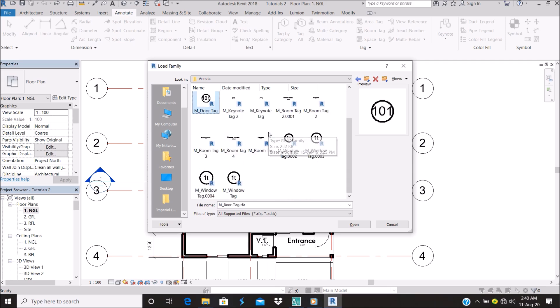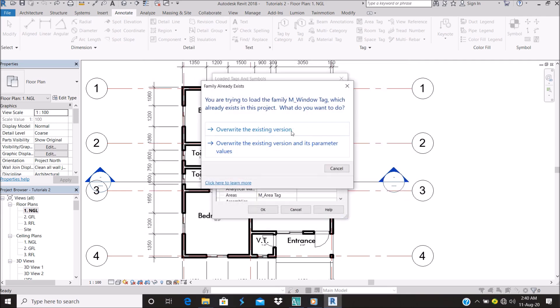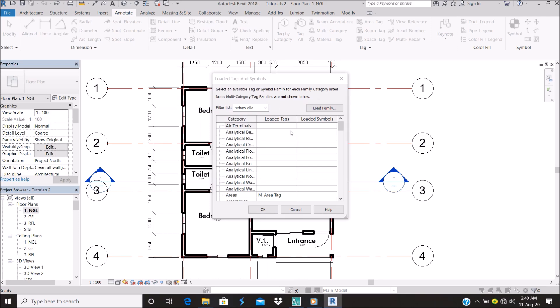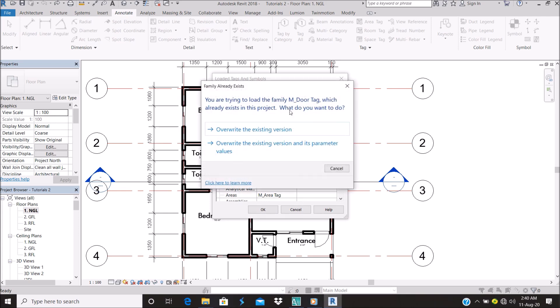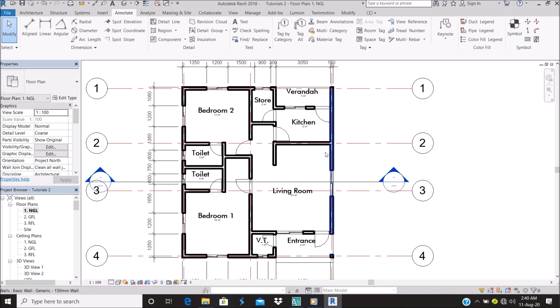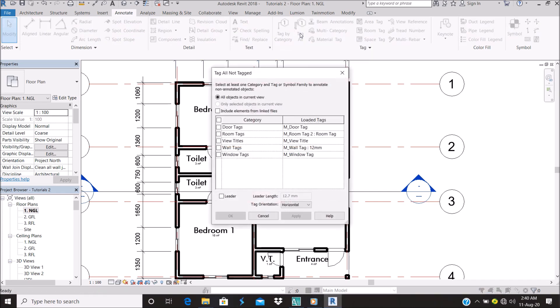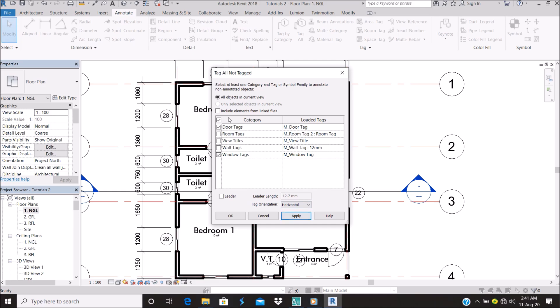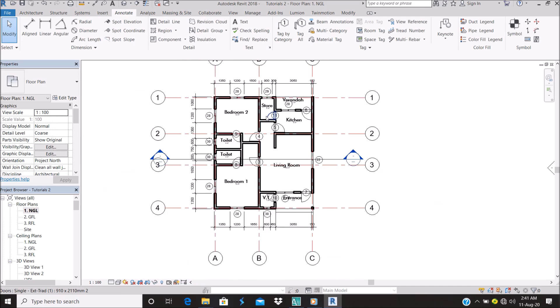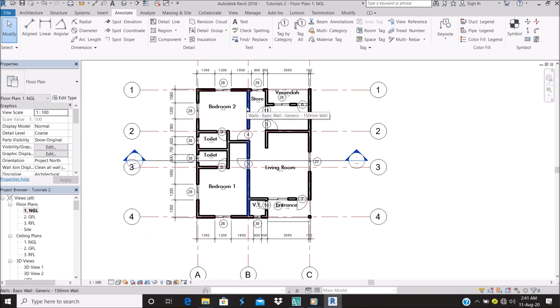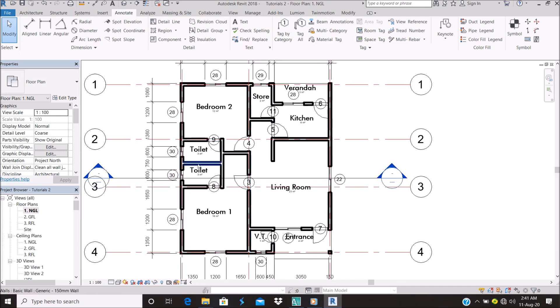Alright, so with that, come to Annotate, go to Tag All. Select door tags, window tags—there are so many other categories, but that is specific to door and window tags. Once you click that, you say Apply. Okay, so as you can see, each of my doors have numbers and each of the windows have numbers.